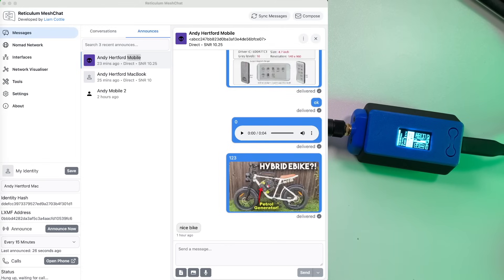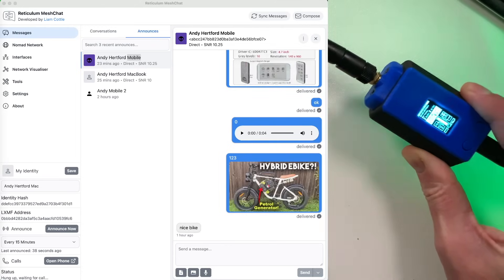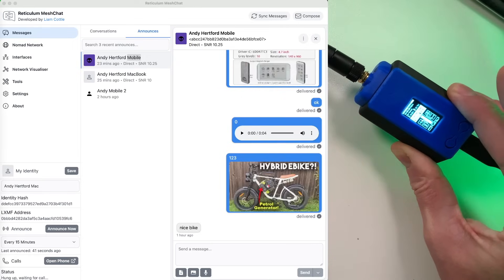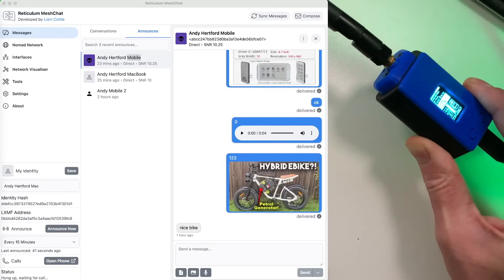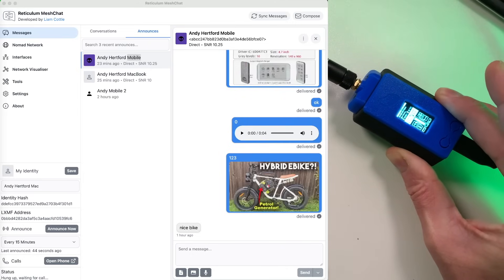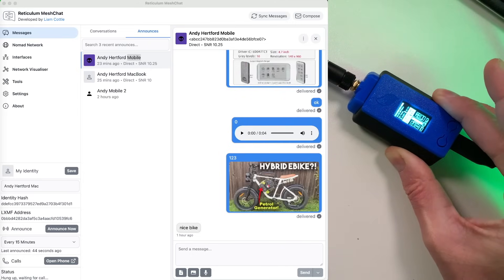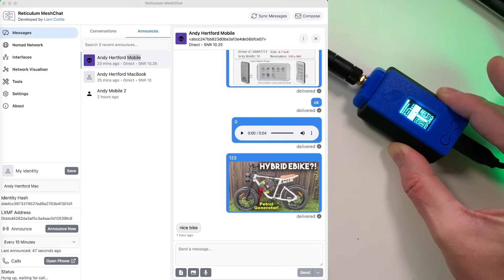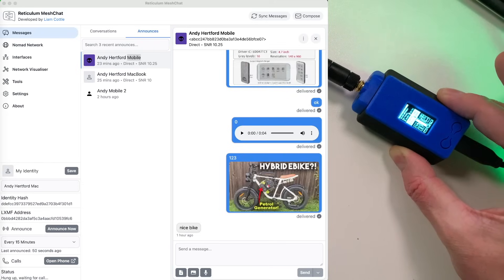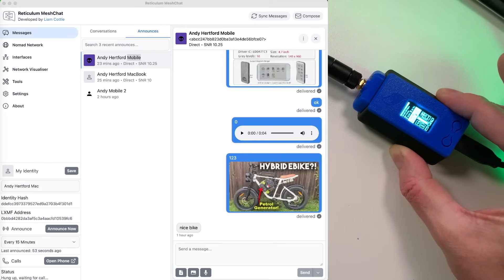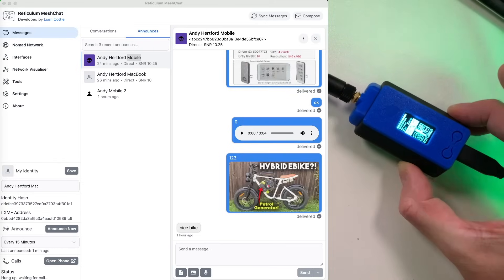So once you've downloaded and installed MeshChat on your particular operating system of choice, the next thing you're going to need to do is take a freshly prepared Rnode. I've covered that in the last video, basically I'm using a Heltec LoRa32 V3 board here running the Rnode firmware and it's pretty easy to install the Rnode firmware on these devices.